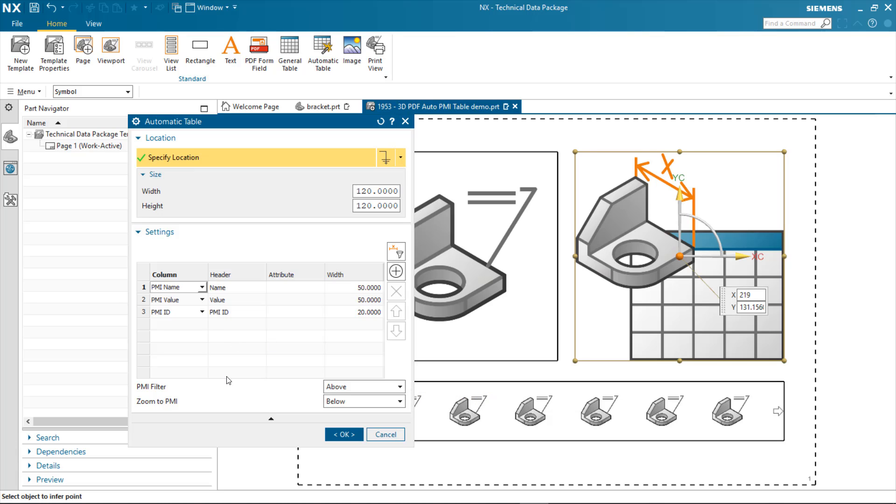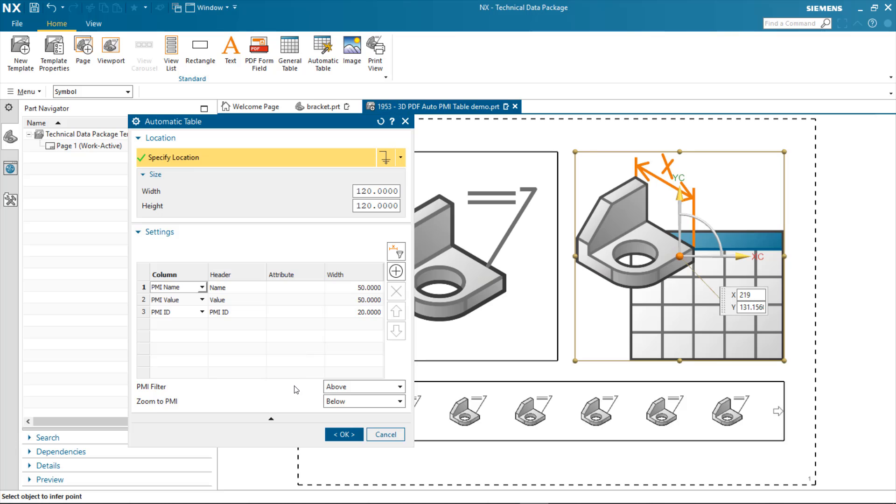In this particular release, we've added a new option called Zoom to PMI. And this is another object that gets added to the published table that allows me to zoom in and focus in on the PMI object when publishing to 3D PDF.